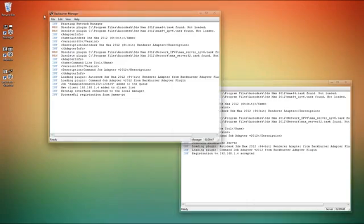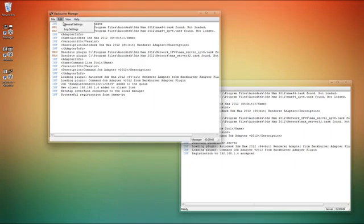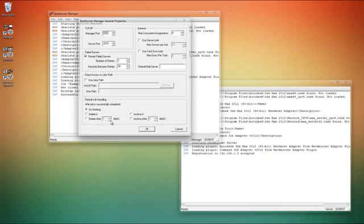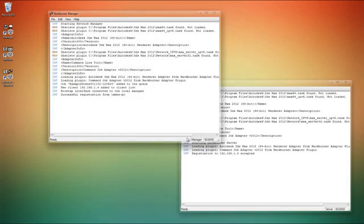When we first start up manager it actually gives you these general settings here. These are just general network settings and some of the helpful settings here if you'd like to email yourself, notifications and changing job paths and such. I like to keep them at the default. It's totally fine for me.